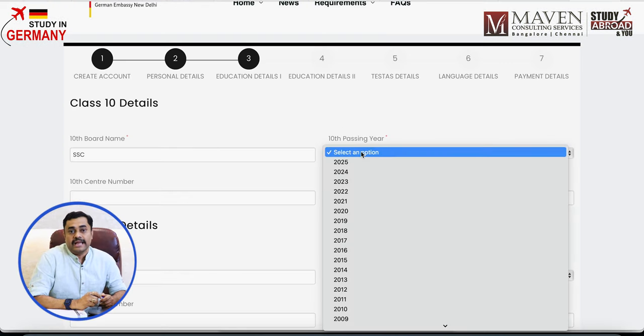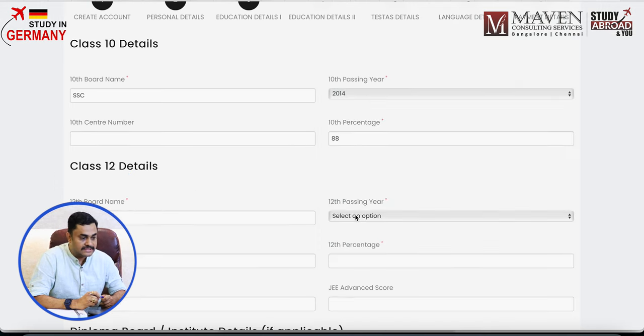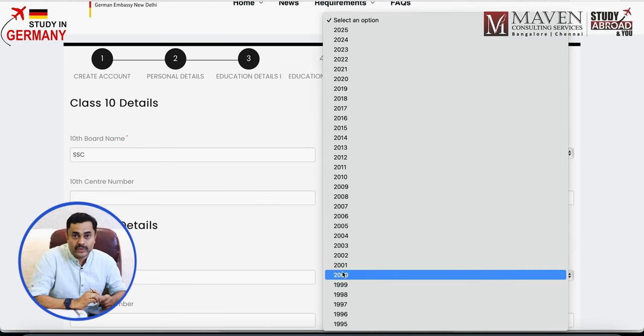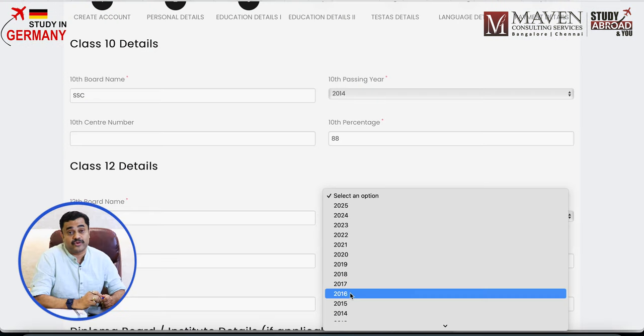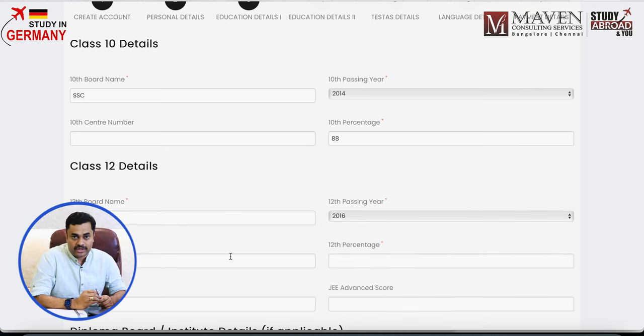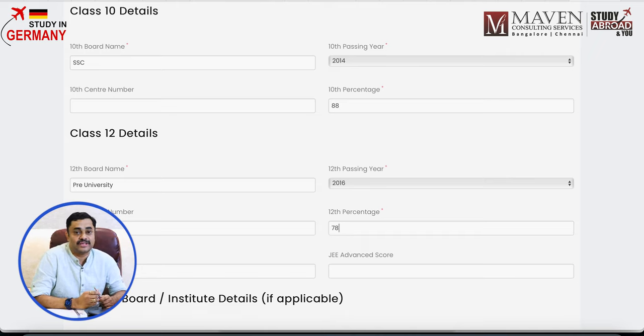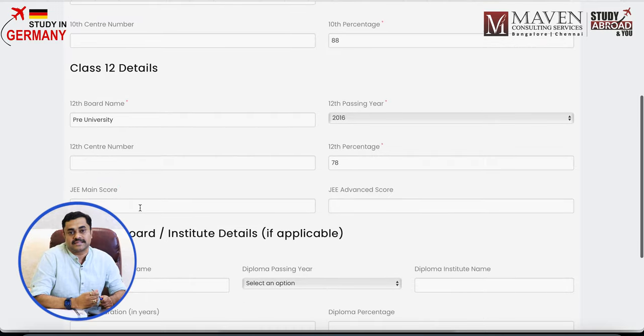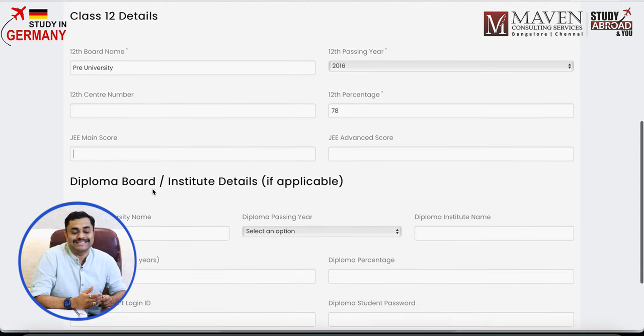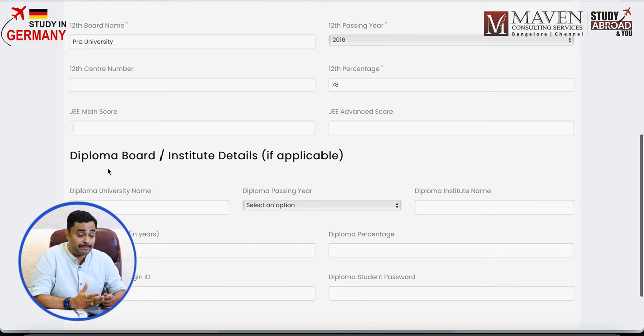After personal details, the next page is for your education details. It asks you to enter your Class 10 details — the board name, the year you cleared Class 10, the center number (which is not mandatory and can be ignored), and your 10th percentage. Then it asks for your Class 12 details in the same way: board name, year of passing, center ID if you know it, and percentage. After that, it also asks if you've completed any diploma — enter those details if applicable, otherwise proceed.